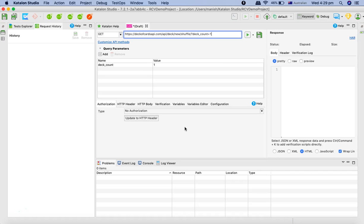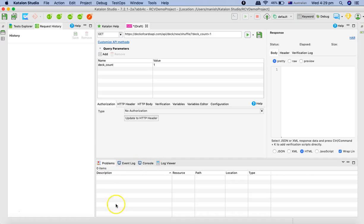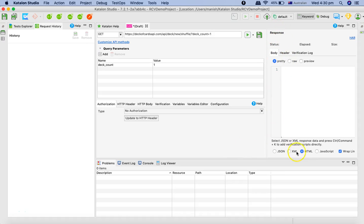At the bottom you have the problem, event log, and the console log viewer which is similar to Eclipse. In the response section you have the formatter with body, header, and verification log section.